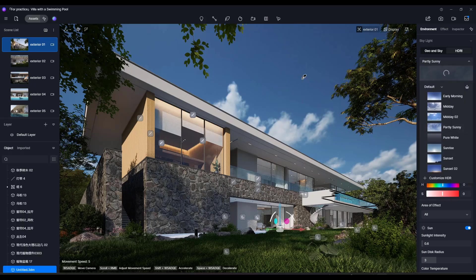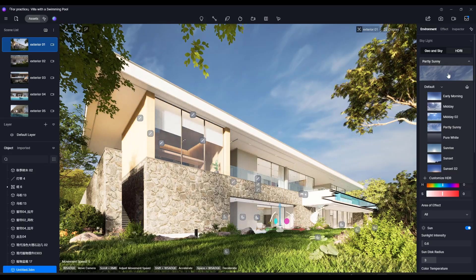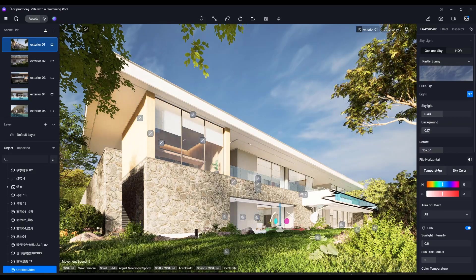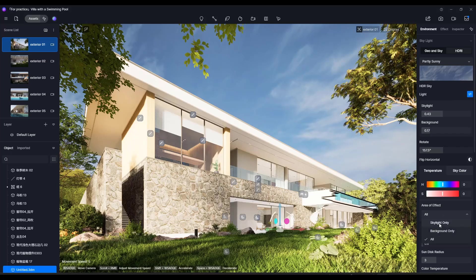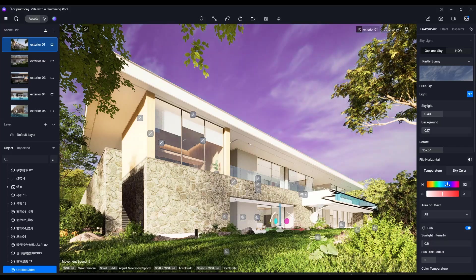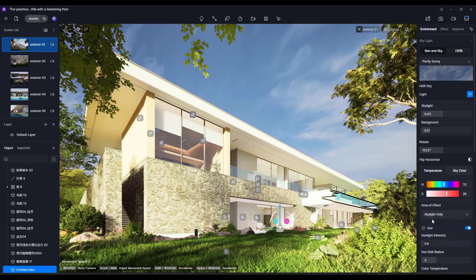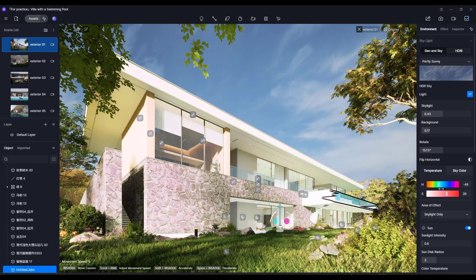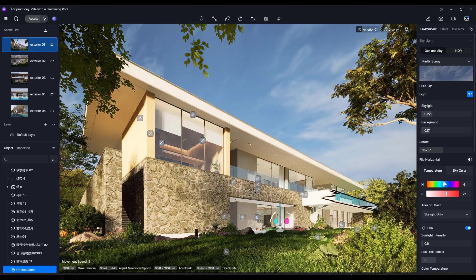They've also added an interesting effect to HDRI skies. If we pick a partly sunny HDRI, scrolling down there's an option for sky color. This allows you to affect the light coming off the sky — you can pick 'skylight only,' 'background only,' or 'all' by clicking on it. You can adjust the hue and saturation of that sky. Picking 'skylight only' affects only the light coming off the skylight but not the actual image, which could be extremely valuable for adjusting color temperature from the lighting.